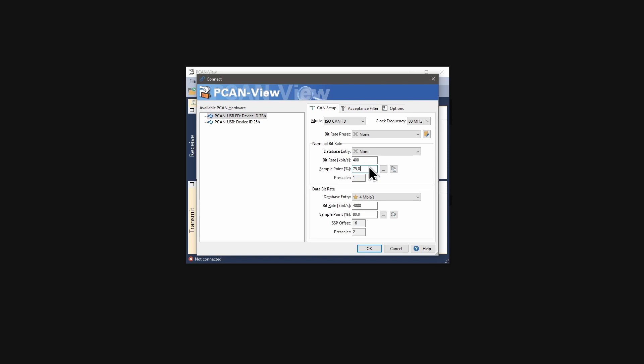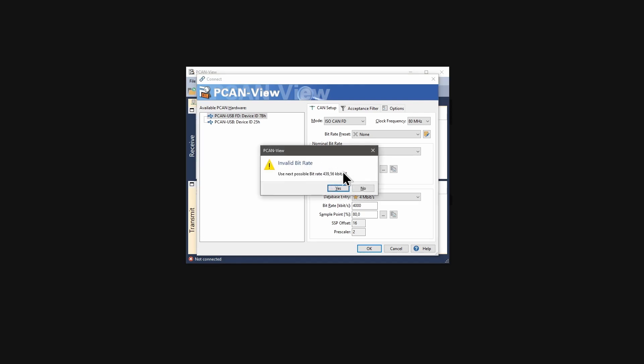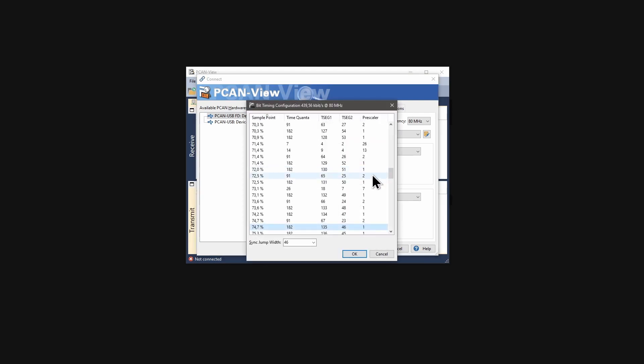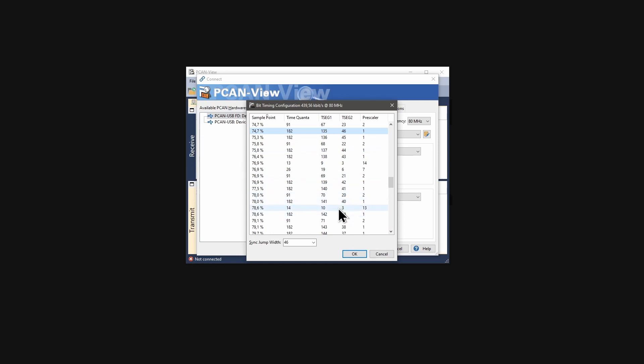If this fails, for example with 440 kilobit per second, you get a suggestion to set to the next possible bit rate. With this button you can even adjust the sample point by selecting another register value set from the list.